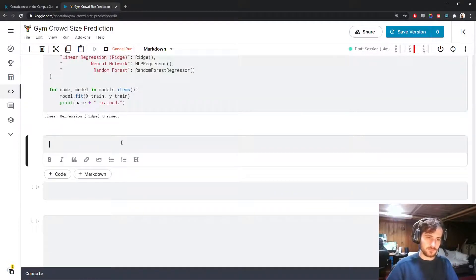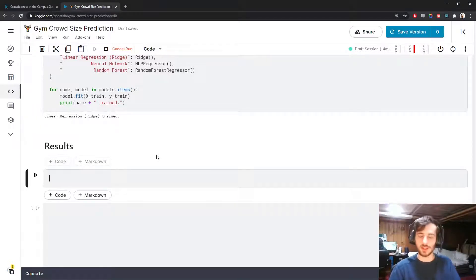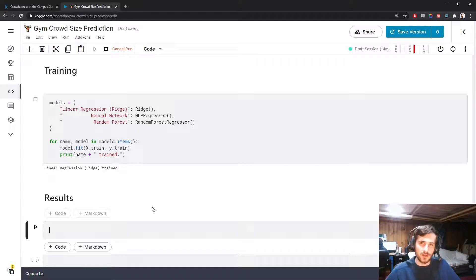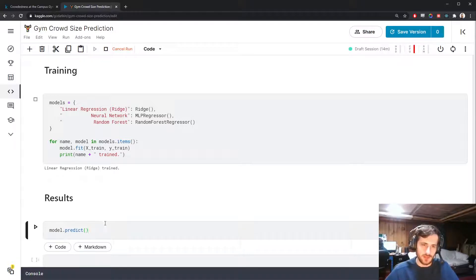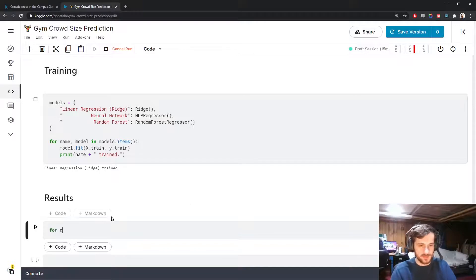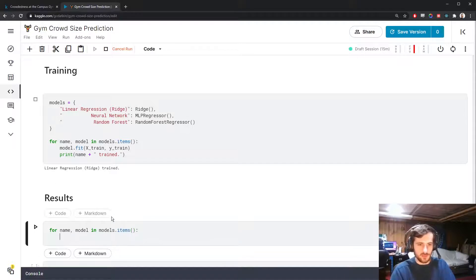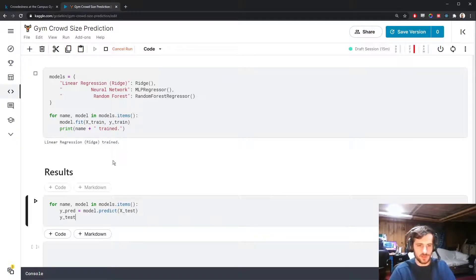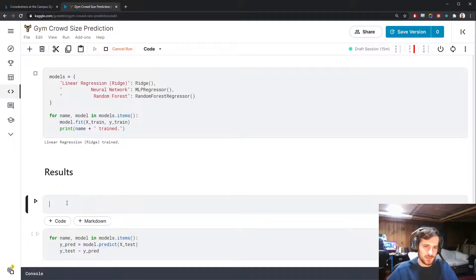Now let's get the results. I'm going to calculate the RMSE and R-squared score. The RMSE lets you look at your average error across all training examples. We can use model.predict to get a set of predictions. Let's make this a separate function, get_rmse, which takes in a test set and a set of predictions. To get the RMSE, we get the element-wise errors between the predictions and the true values.